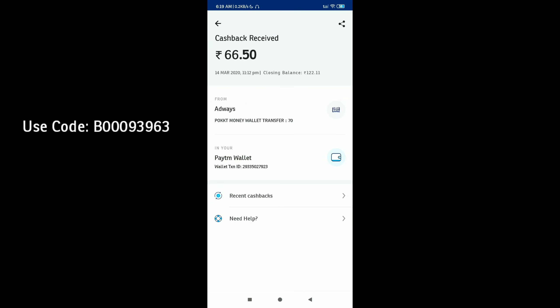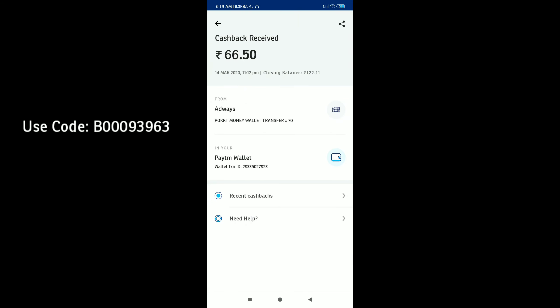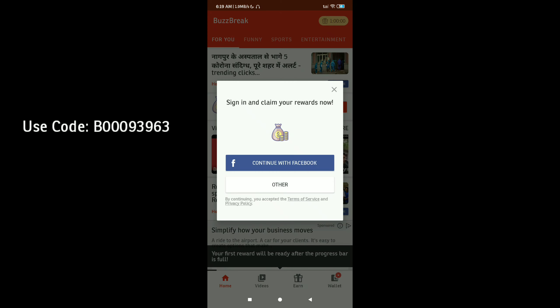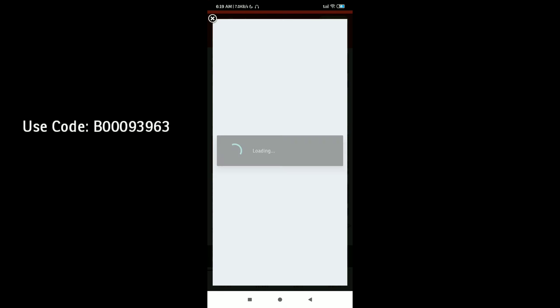If you are interested in the app, you can check out the app. In the description of this Busbreak application, you can enter, open, and install it. If you want to join, you can enter 9000 kinds. If you want to use these kinds, you can use Payteamcast or Paypalcast.